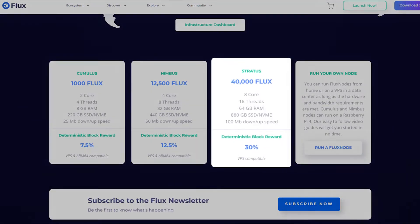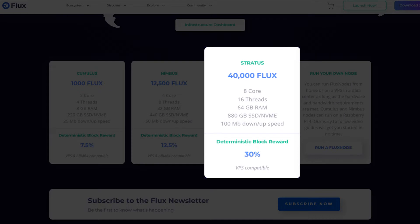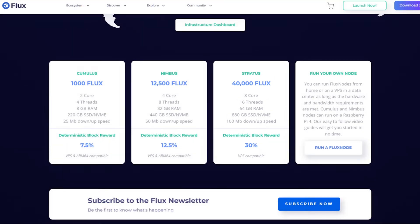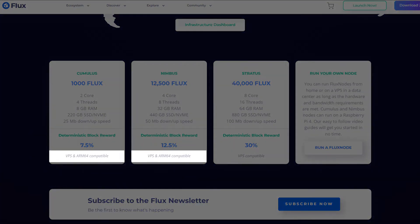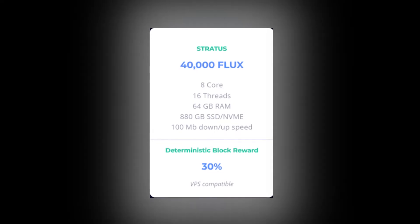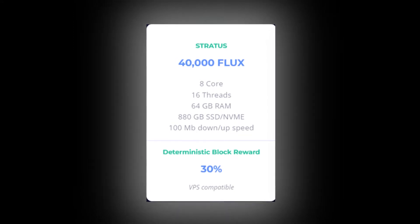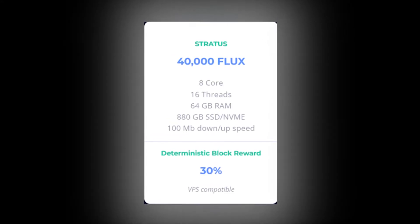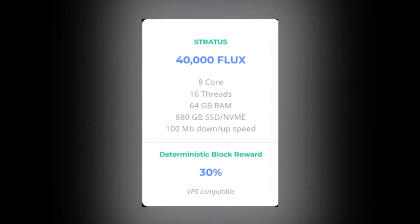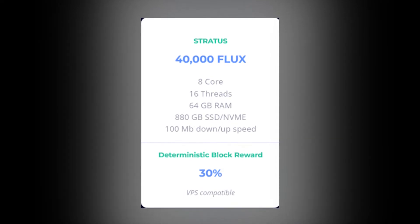For the last class, Stratus needs a collateral of 40,000 Flux, eight vCores, 64 gigs of RAM, 880 gigabytes of storage, and a minimum bandwidth of 100 MB. Cumulus and Nimbus classes are compatible with both VPS and ARM64 hardware. However, the Stratus class is only compatible with a VPS, mostly to maintain consistency. With Stratus, operators stand to earn a 30% deterministic block reward.